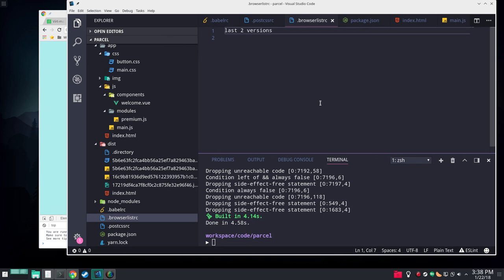And I also have in here a .browserslist RC and that's how you can tell things like ENV and auto-prefixer what browsers you're going to support. Last two versions is actually the default, so I don't even need this here. But I just have it there for clarification. You can have a line above that that's like greater than 1% if you want to catch those browsers or give me Safari 7 and higher because no one updates their iPads anymore. You can do all that kind of stuff in that file. That is ParcelJS.